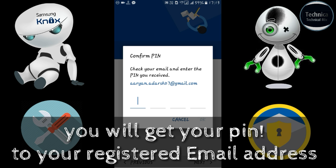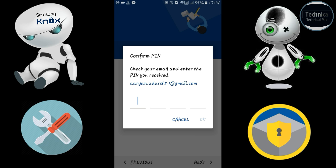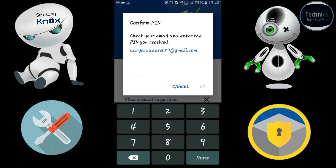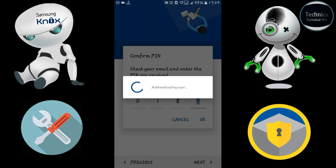You have to enter the PIN you received via email. I got the PIN — it's a four-digit code. Enter it and click 'I got this PIN.' In my case it is 0189. After entering, click OK to proceed with authentication.